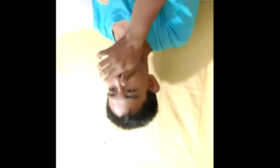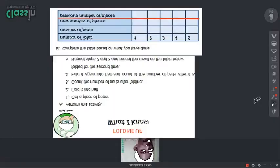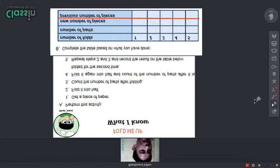Once again, here we are in our tutorial. Today I'm going to demonstrate our activity: Fold Me Up. For this activity, you need a piece of paper and a pair of scissors.